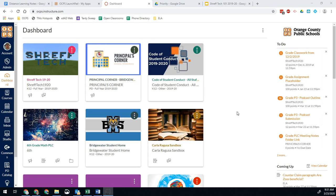The way you might use this, you might use it for open office hours for students to ask questions and you're just available for students to pop in and pop out. You might use it to do a live lesson to actually present material to students with your voice and your presentation, or you might use it as a Q&A for parents. This is going to be a really powerful tool while we are doing distance learning, so that's why I wanted to start here.